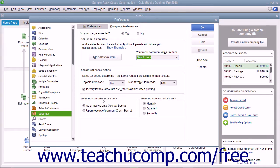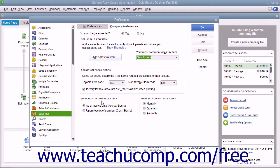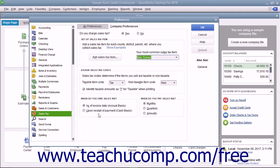In the When Do You Owe Sales Tax section, select the correct option button to indicate when you owe sales taxes that are collected. The options are as of the invoice date or upon receipt of payment.